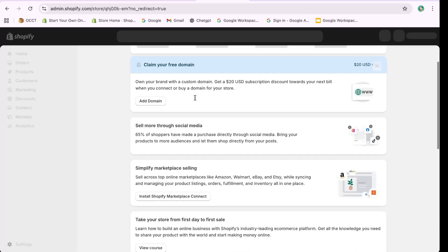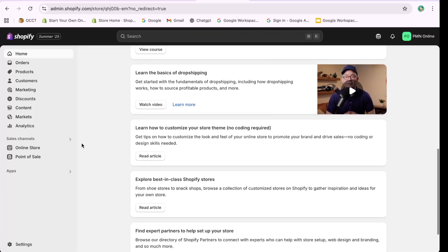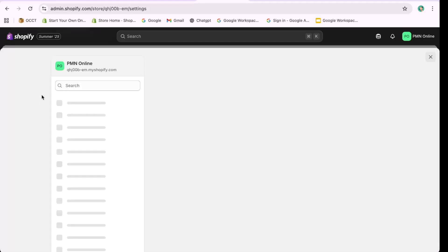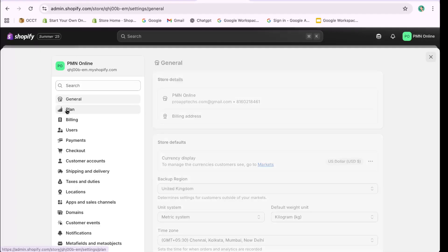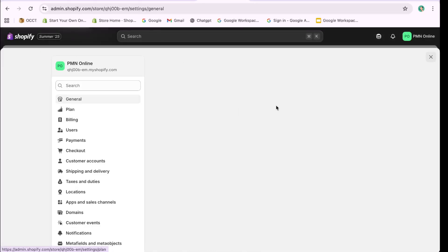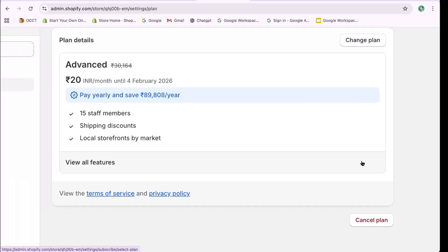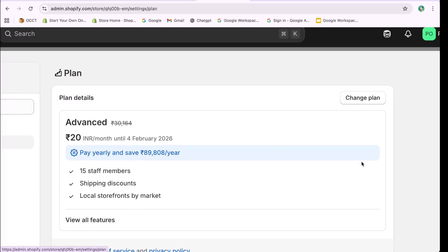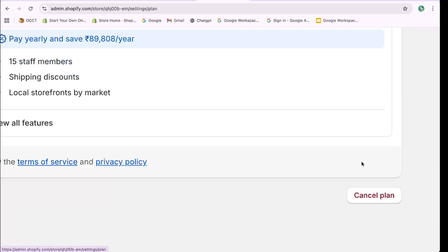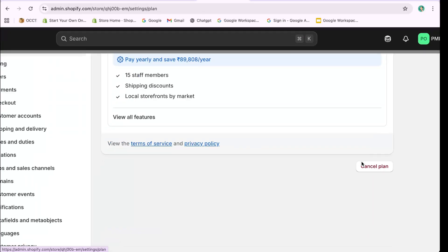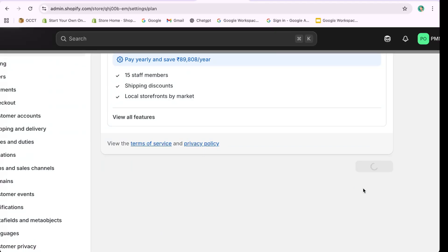Follow the same steps. Go to Settings, then Plan, and choose Cancel Subscription or Cancel Plan. If you're on a free trial, the option will appear as Cancel Trial. That's how to effectively remove a connected Shopify store.